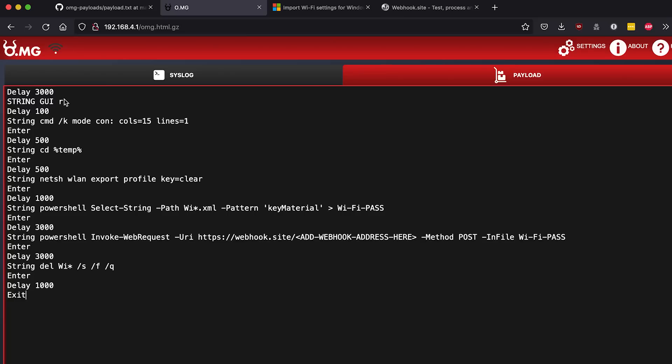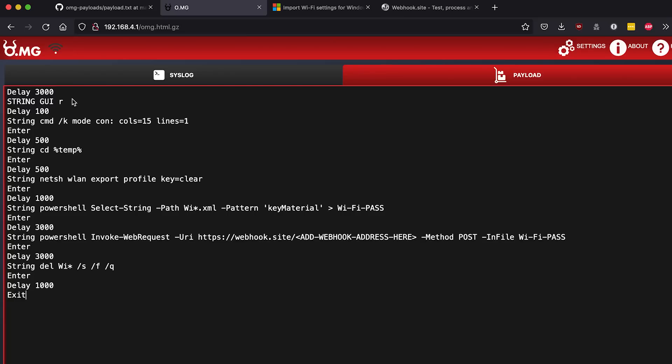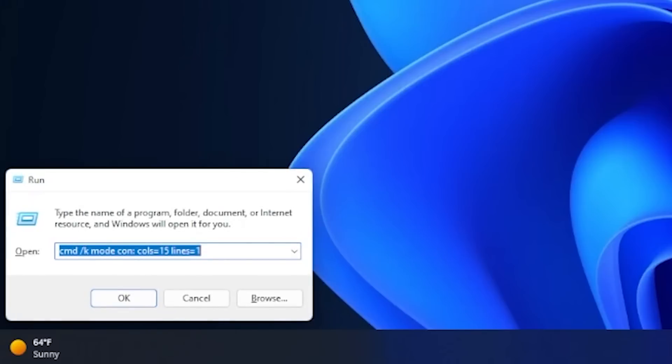This payload is for a Windows machine, so the GUI key on the Windows machine is just the Windows key. Windows R just pops up the run command box, and then I already have that next string loaded in, and as you can see that just opens up a very tiny command line interface.